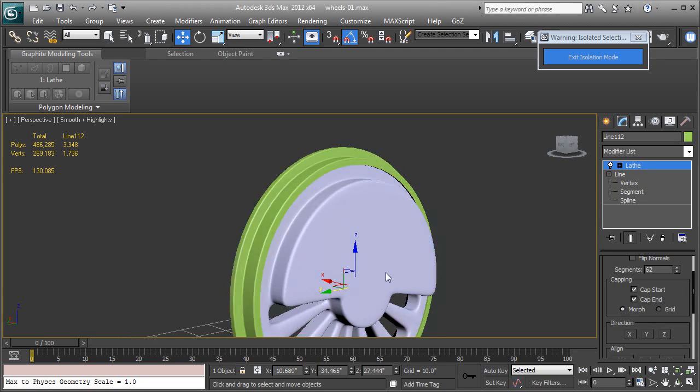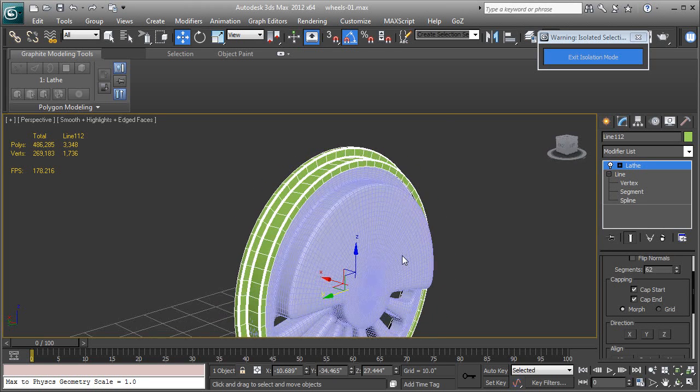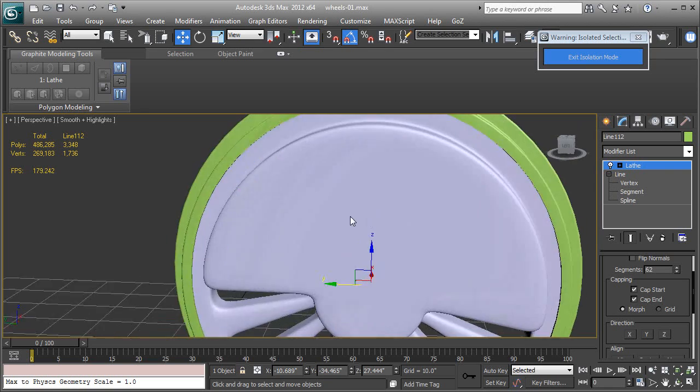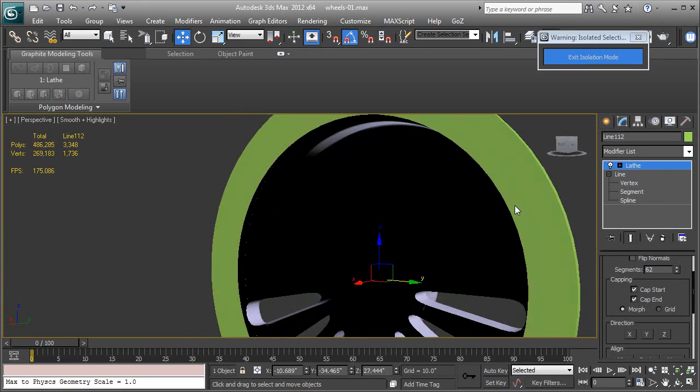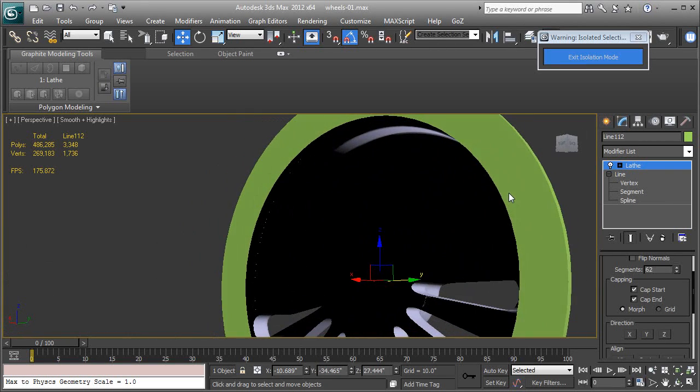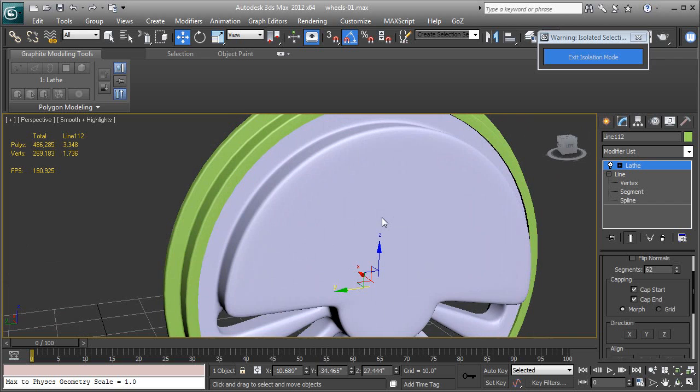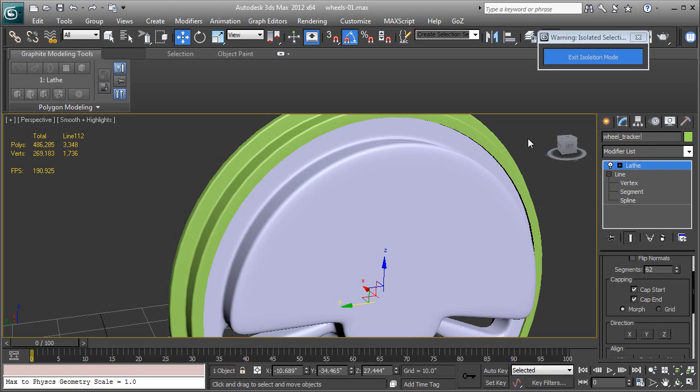So that encompasses the wheel and that's the part that rides on the track. Let's call that wheel tracker, I know you like these technical names, dash 01.